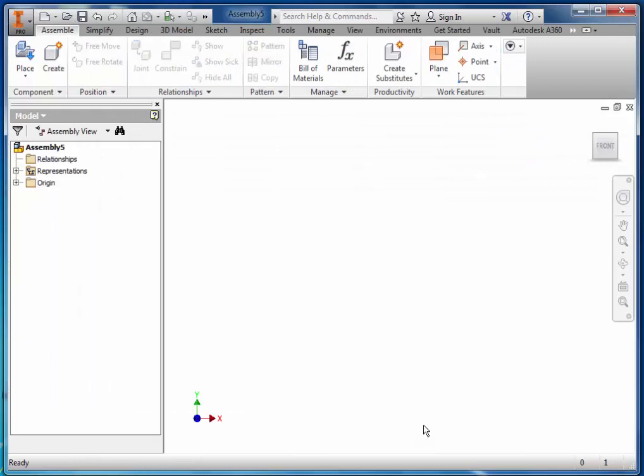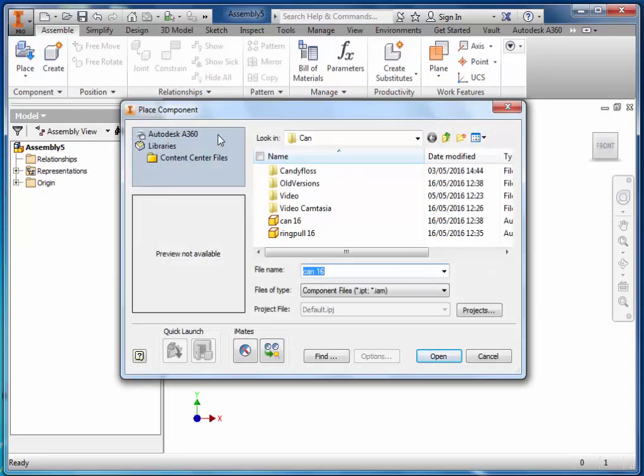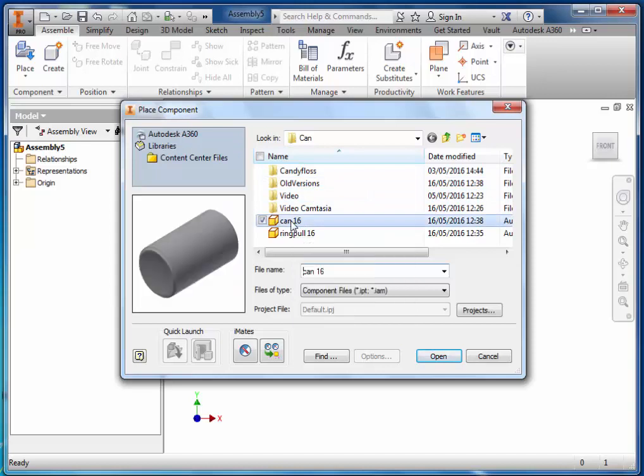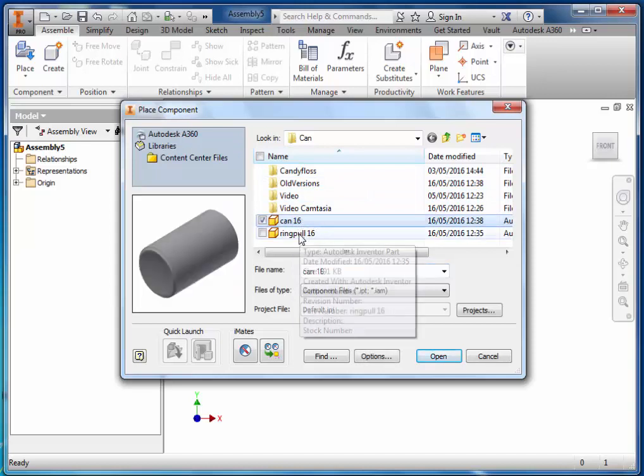You need to make sure both your can and your ring pull are saved in the same folder. Go to Place and open up the can. As you can see, the ring pull is also in this folder.